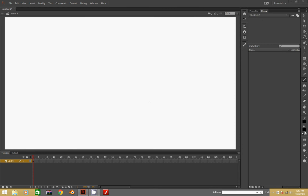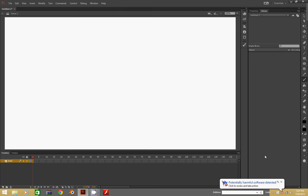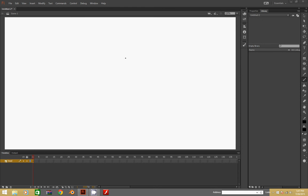Let's go ahead and draw the outline for a head. First, let's name this layer 'head.' I have a small malware problem but that's not important right now. Anyway, just a small little guy with crazy hair.